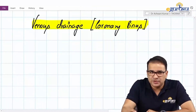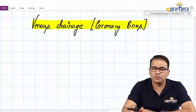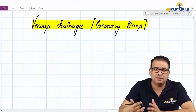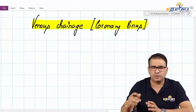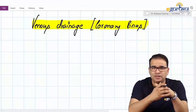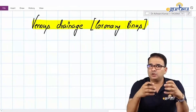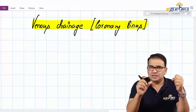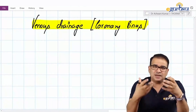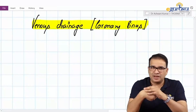Now let's talk about the venous drainage, the coronary sinus. The venous drainage is done by the great cardiac, small cardiac, and middle cardiac veins, which run on the surface and in the grooves of the heart. They ultimately drain their blood into a venous sac called the coronary sinus, which then opens into the posterior wall of the right atrium.